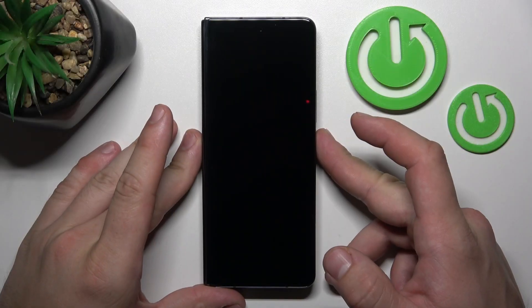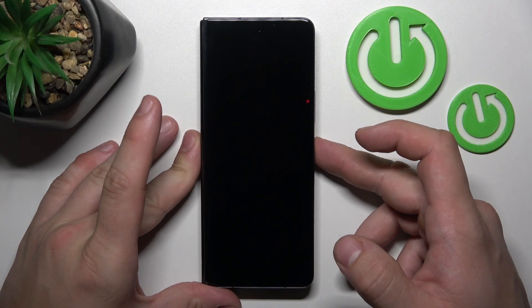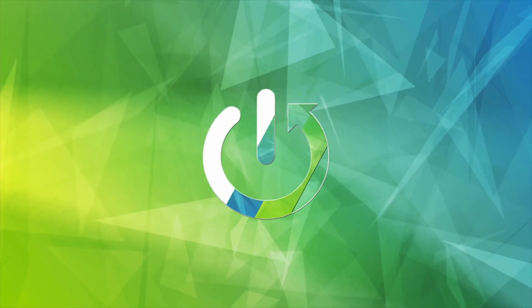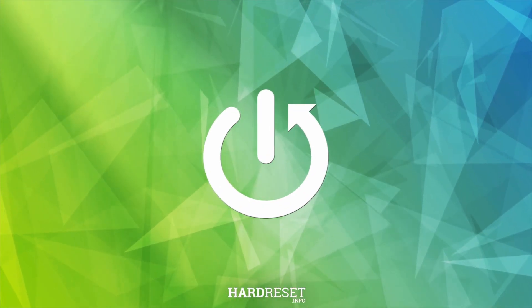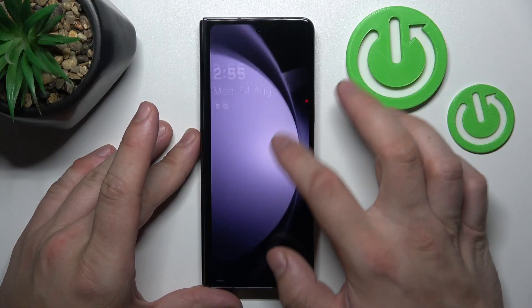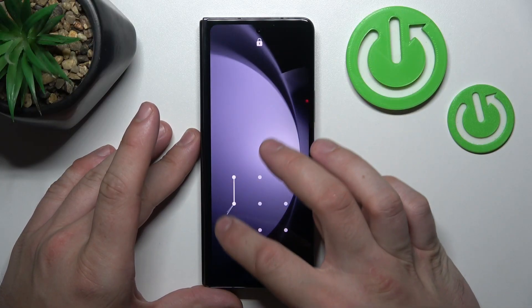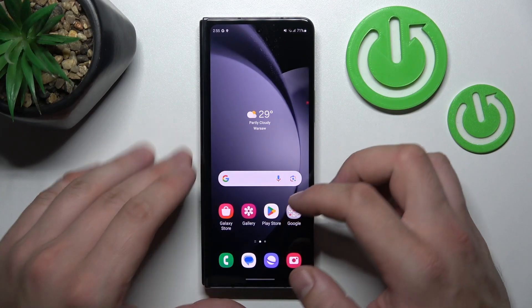Hello, in front of me I've got Samsung Galaxy Fold 5. In this video I'll show you how to find and manage display settings.